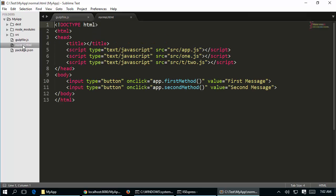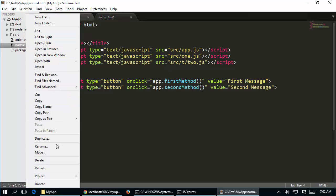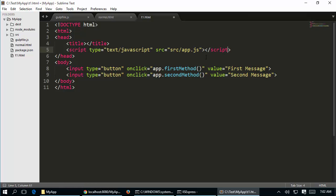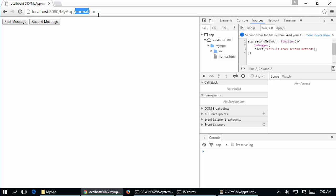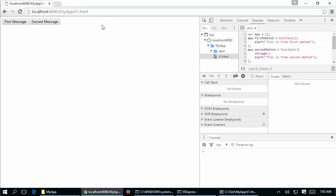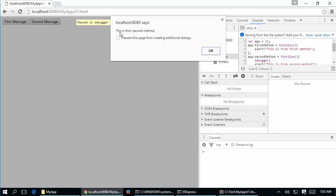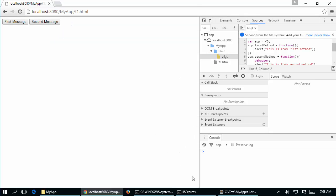Now I need to modify normal.html to work with all.js instead of the separate files. Rather than modifying it I will duplicate it and call it t1.html. In t1.html all I need is to reference destination/all.js. Going back to the browser and navigating to t1.html, you can see only destination/all.js is downloaded from the server - which is just the concatenated content - and both buttons still work.